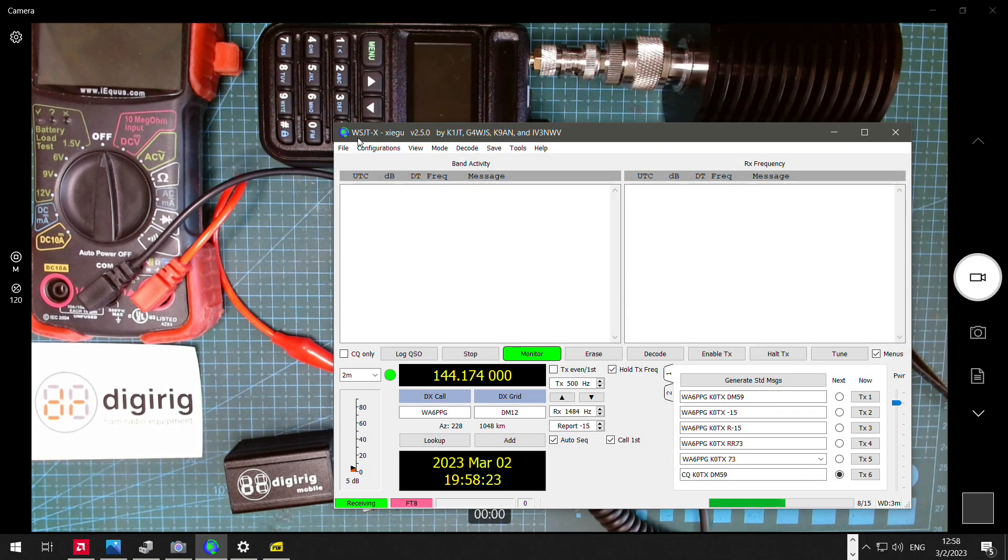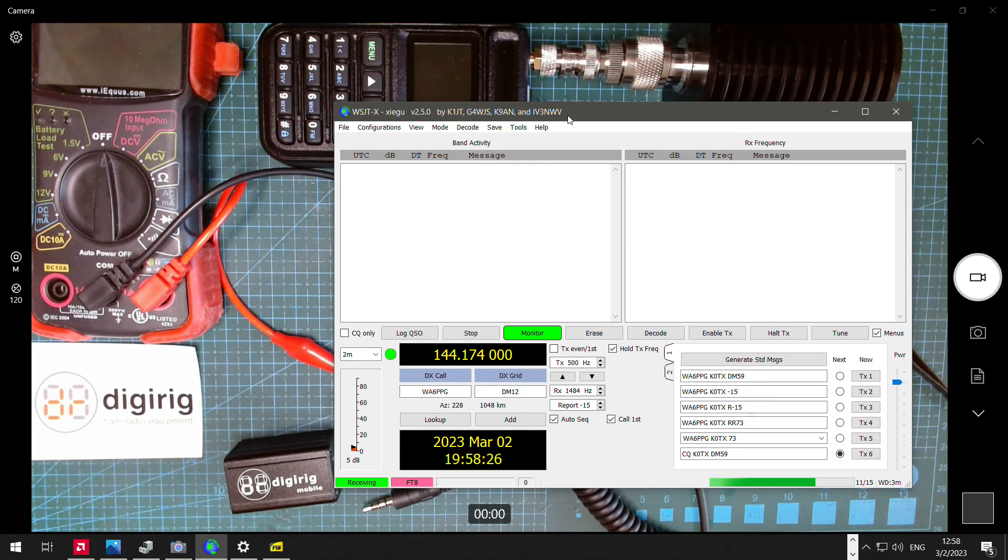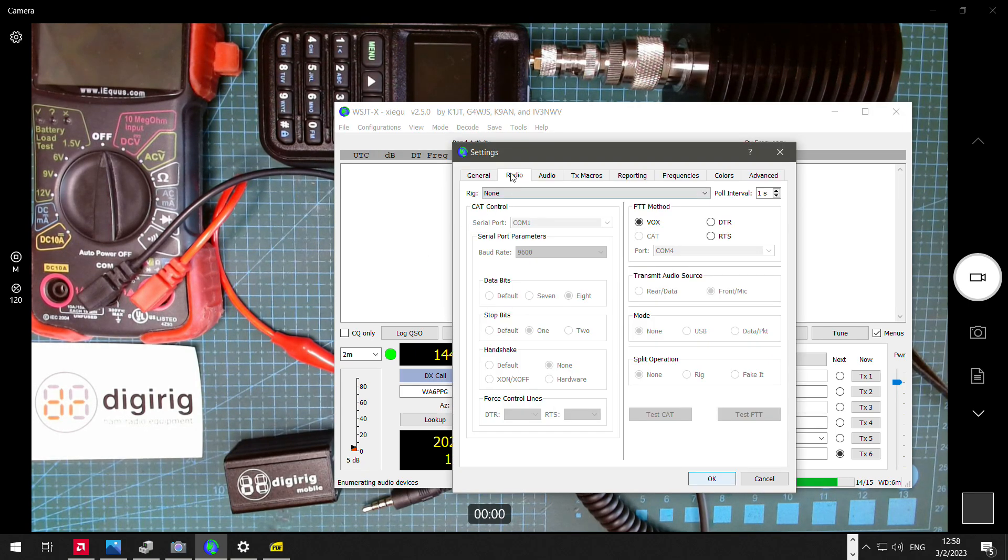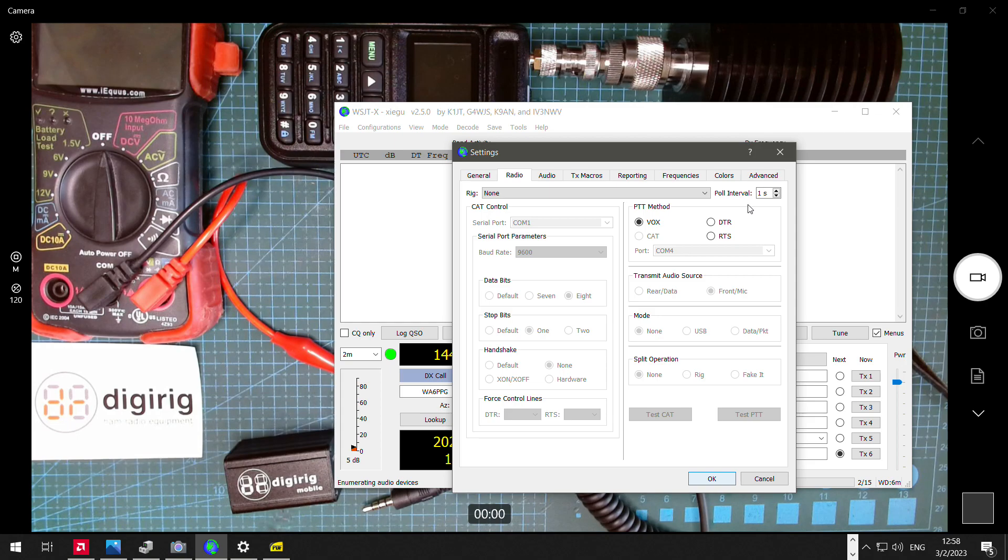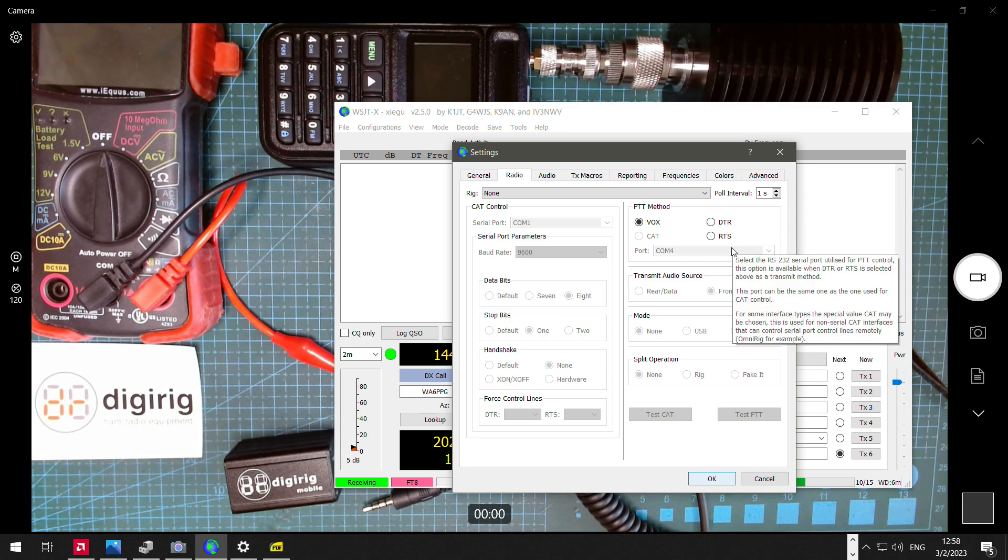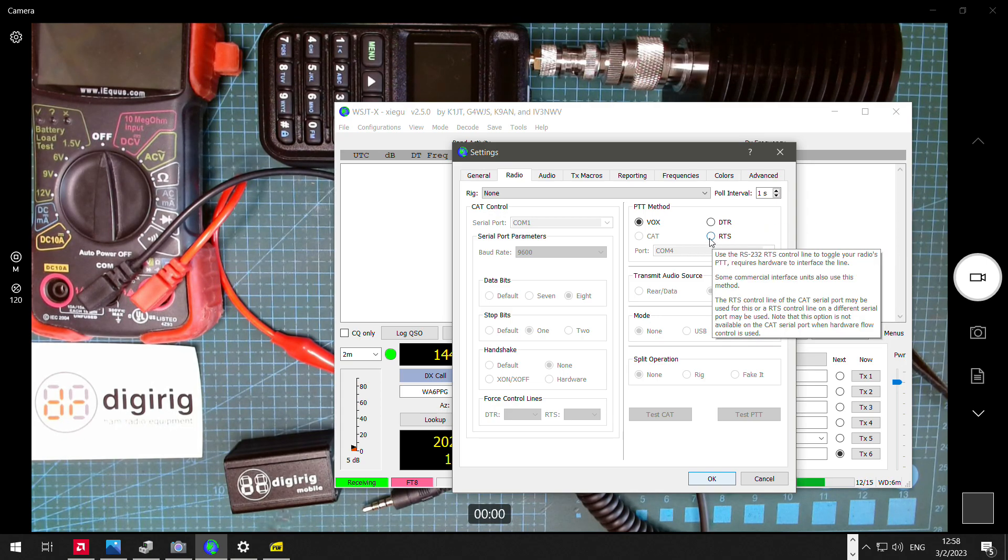If we go to WSJTX software, which is my favorite for testing and troubleshooting, under the settings and radio, we can find different PTT methods. We're not going to look at Vox, even though it's always an option, it's not optimal for digital modes. So the primary method that DigiRig uses is PTT by RTS.